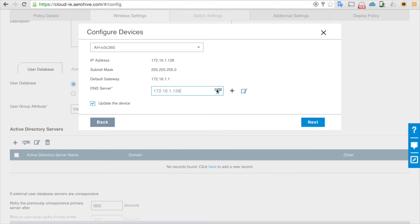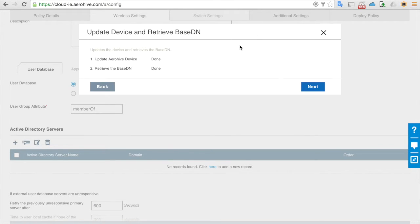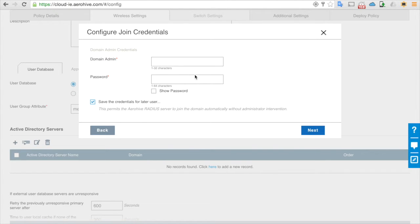Don't click the enable TLS encryption for now. Click next. You need to set the IP address of the Active Directory server — here it's 131.139. Then click Update Device so the AP can resolve the domain testservera.local. Click next.